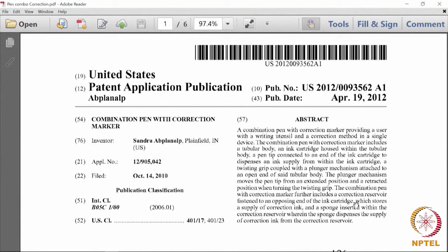Code 76 will be for the inventor's name, code 22 for the date on which it is filed, and code 57 for the abstract. The advantage of these codes is that regardless of what language the patent is written in — Japanese patents in Japanese, Chinese patents in Chinese, European patents in French or English — these universal codes help us navigate these documents even if they are in a foreign language. For instance, code 43 for the publication date helps you quickly identify that detail. This is what is known as bibliographical detail — giving information about the inventor's name, application number, date of filing, classification, title, and patent office.